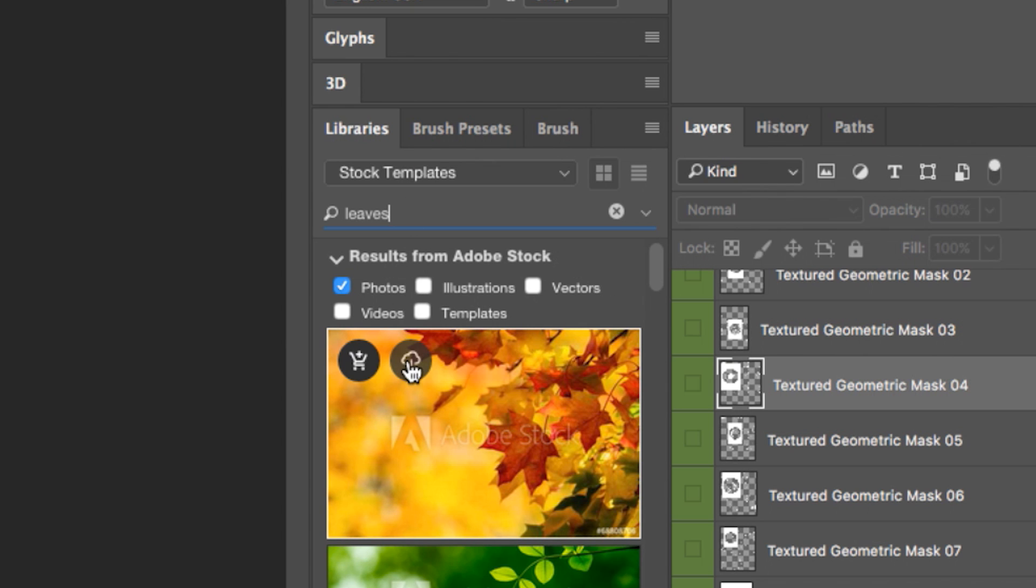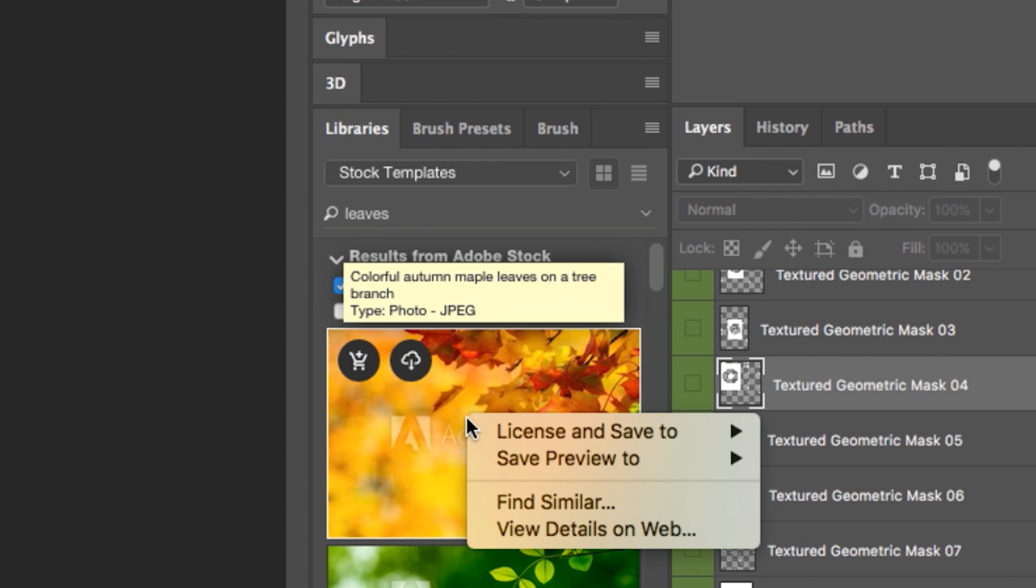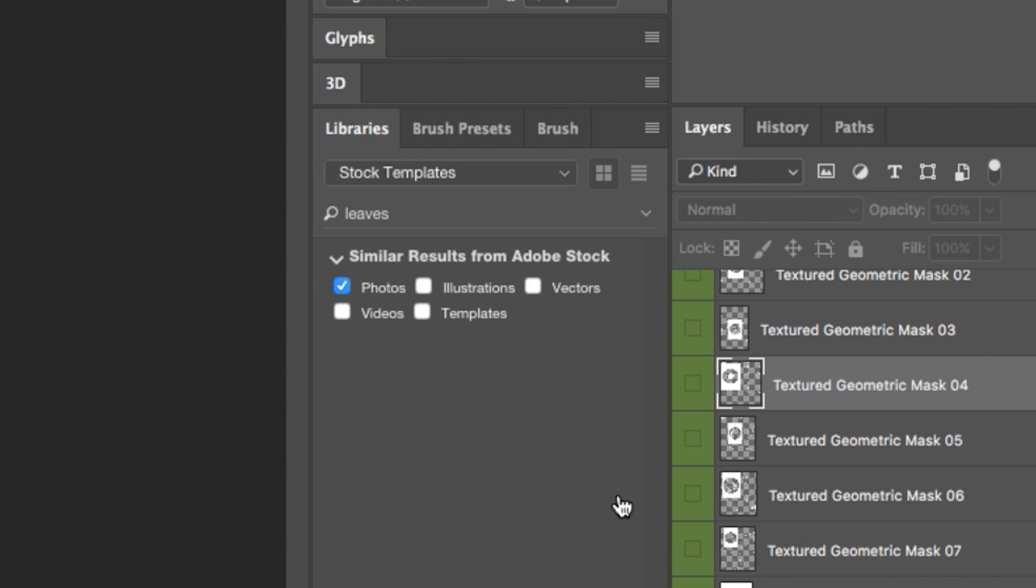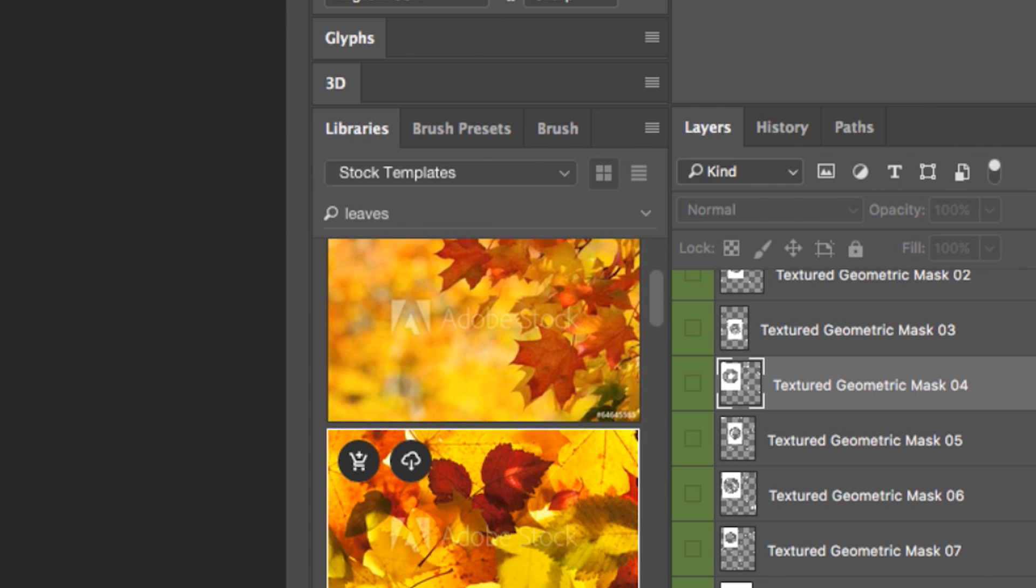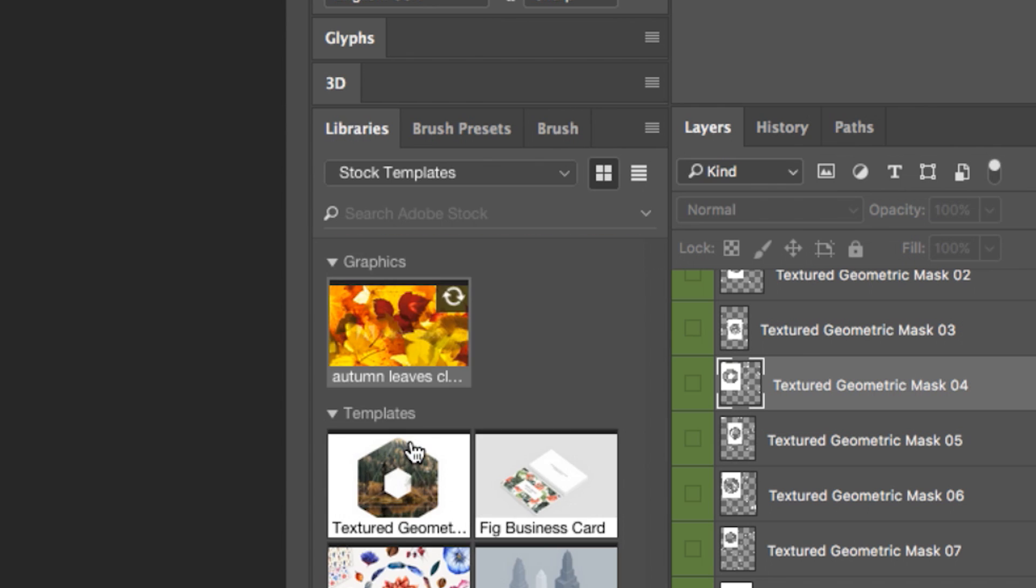I can sort by these different types. And notice as I select this, maybe I want one similar. Well, sure enough, find similar leaves. Maybe I want fall leaves, because obviously it's fall. And I can go with this one. So I could save a preview to Stock Templates, which is currently where I'm at.